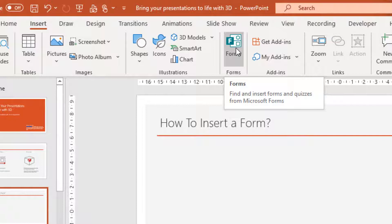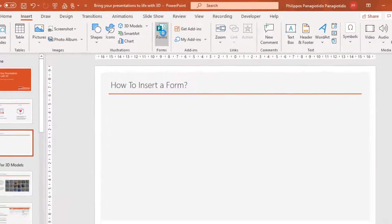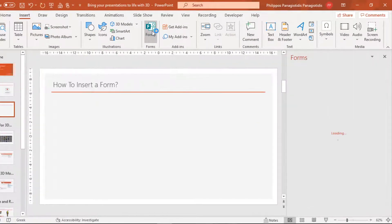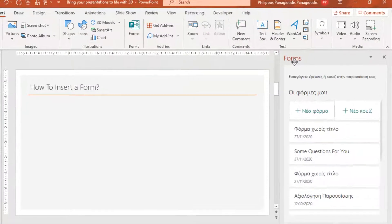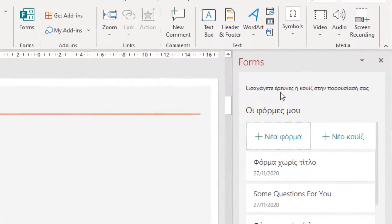Find and insert Forms and Quizzes from Microsoft Forms. I select the command and at the right the Forms Task Pane appears, as we can see, where we wait a little bit. And here we can insert Forms or Quizzes in our Presentation.